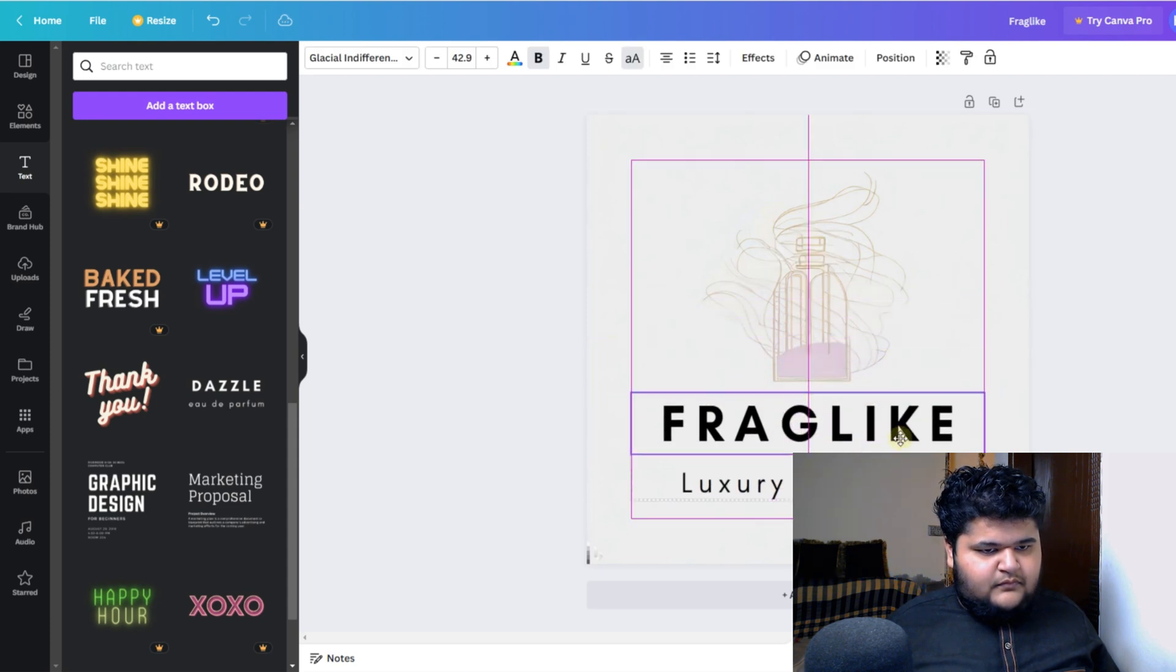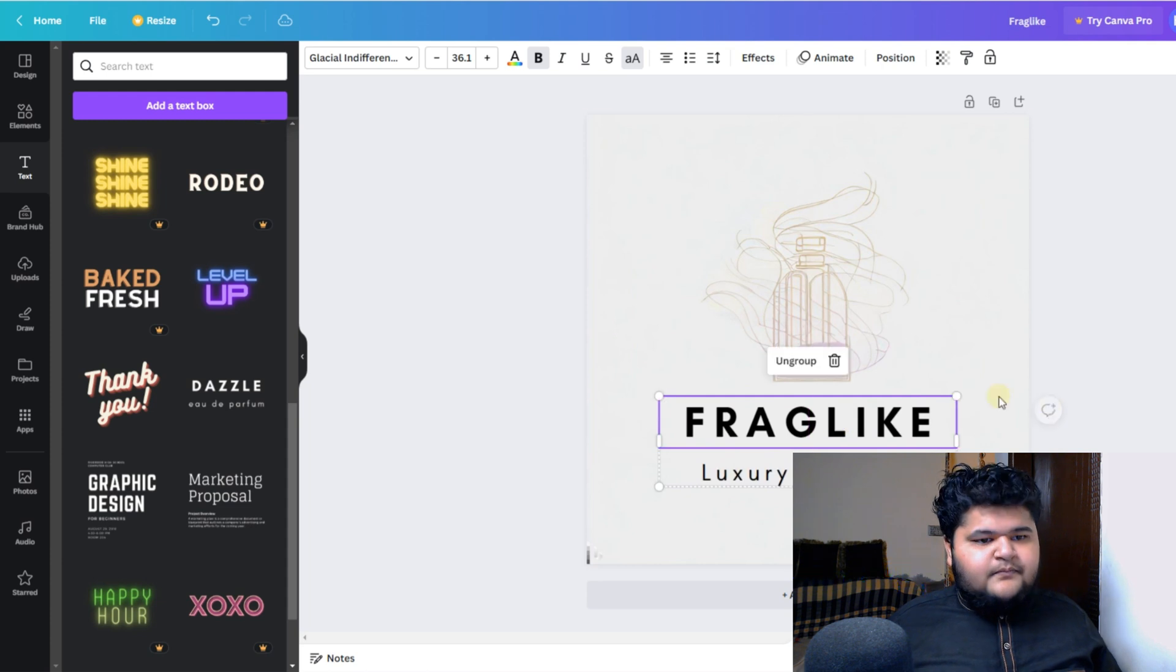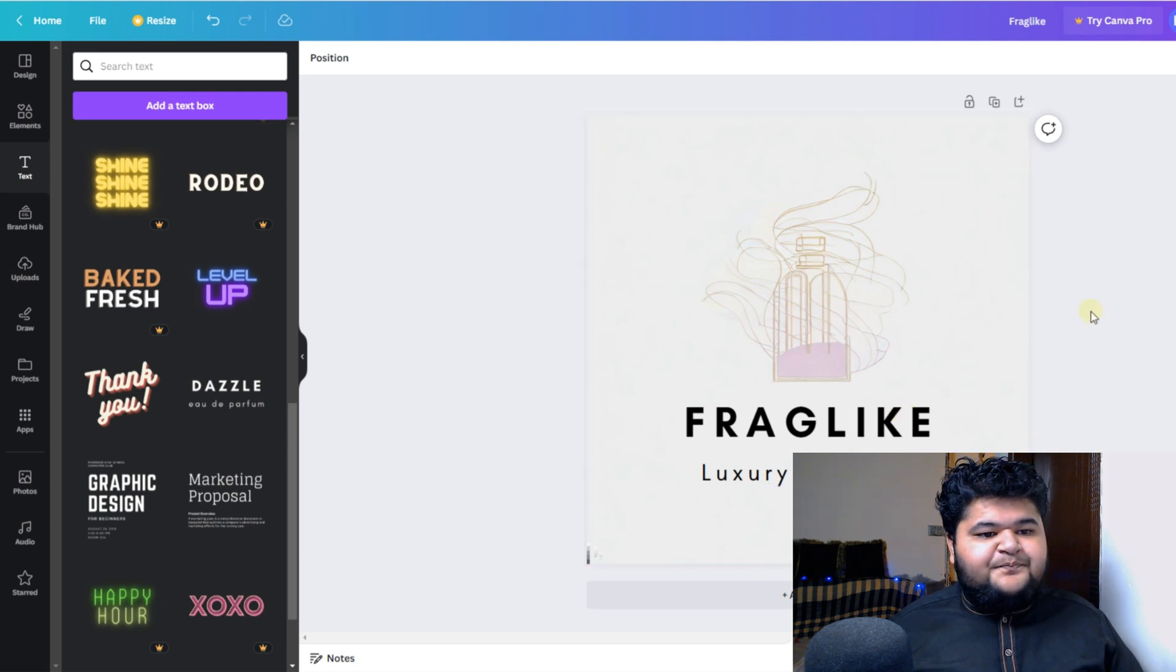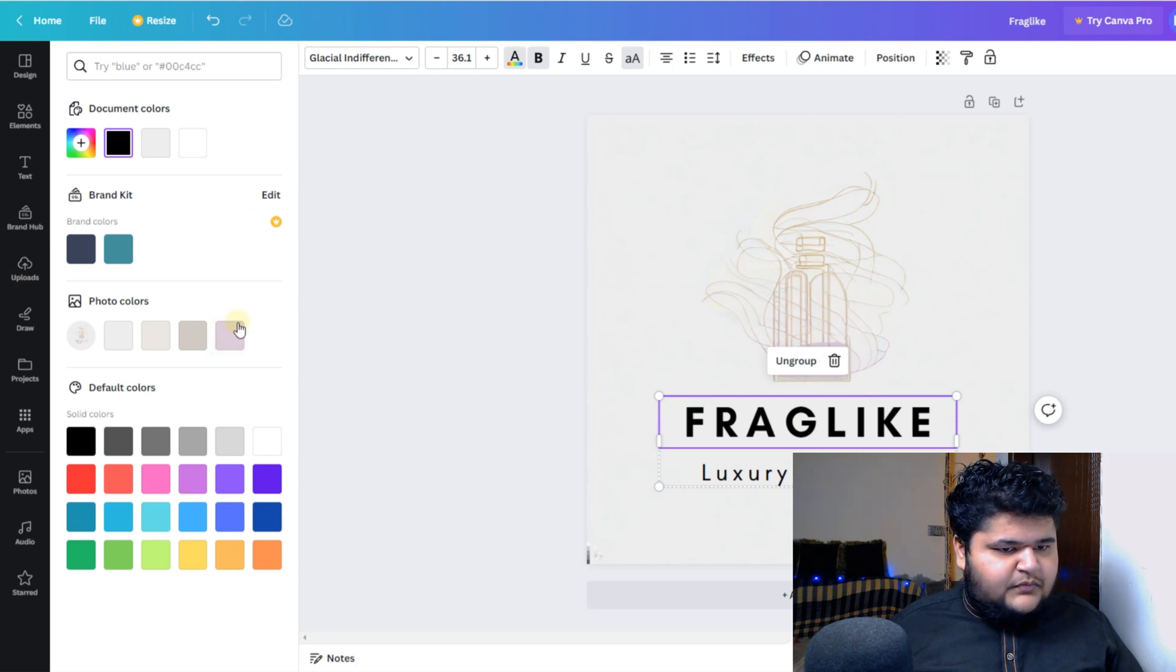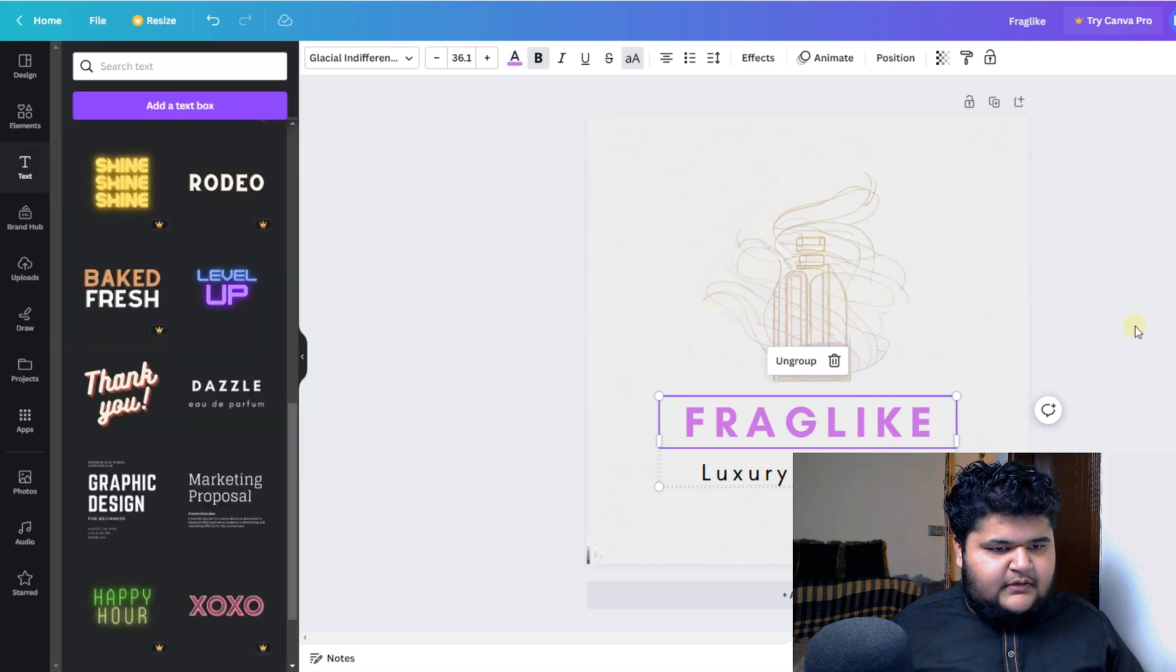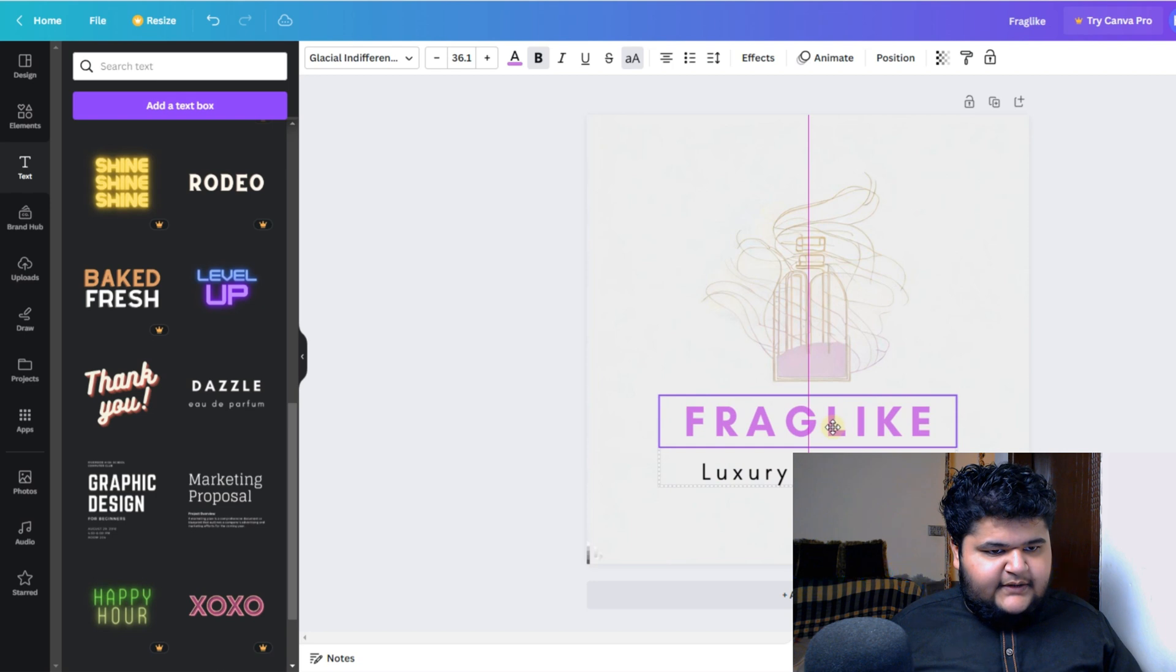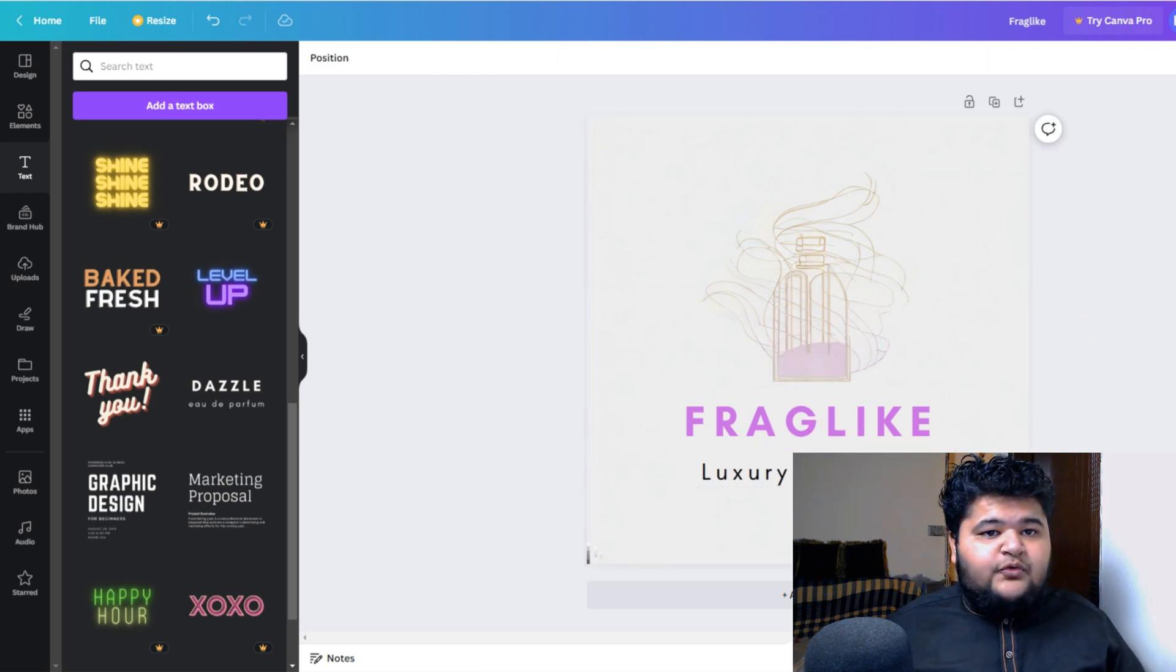And you can see it looks great, like luxury perfume. By the way, let me just change the color of this one. Not this, actually. Yes, so let me align it in the center. Okay, so you can see it looks great. And let's download this.